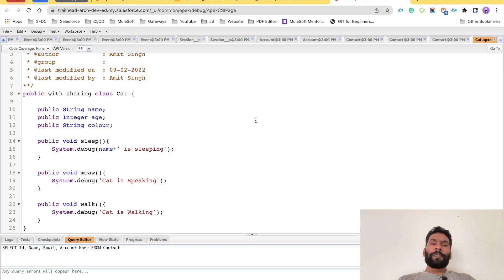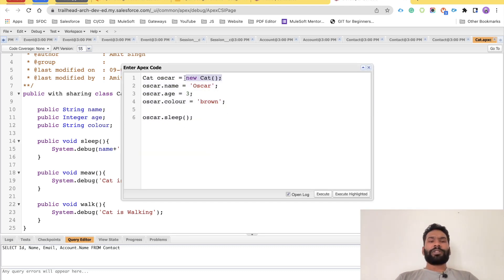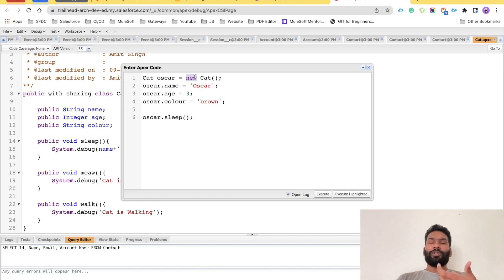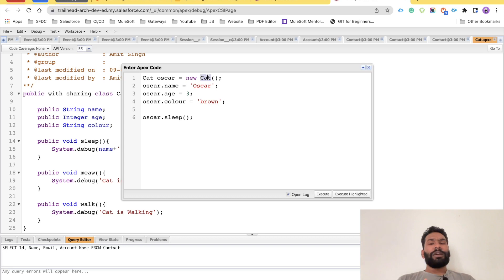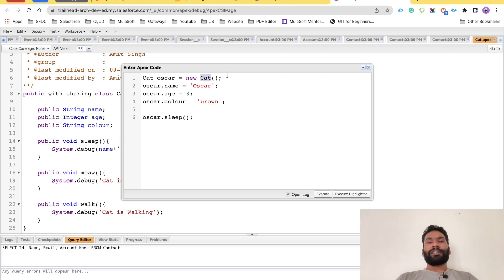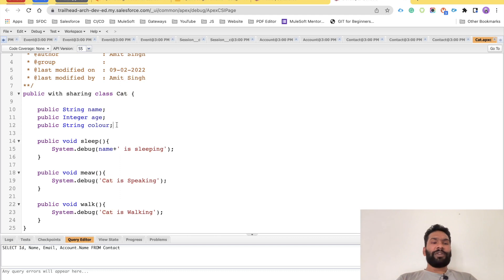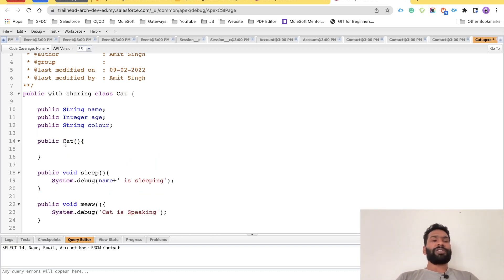Now let's talk about the object creation syntax. The class name is Cat, the variable name is oscar — it could be anything. The keyword new is used to assign memory in the heap. What comes after new — Cat() — is not just the class name; it is actually the constructor. A constructor is a special kind of method which has the same name as the class.